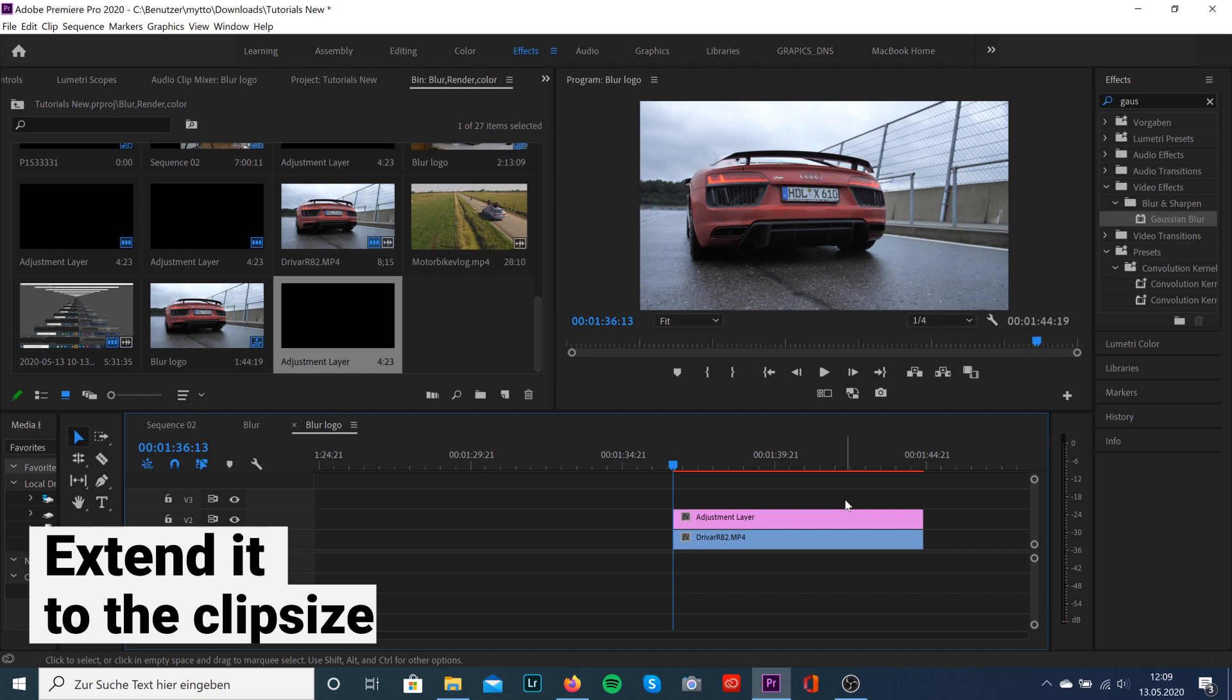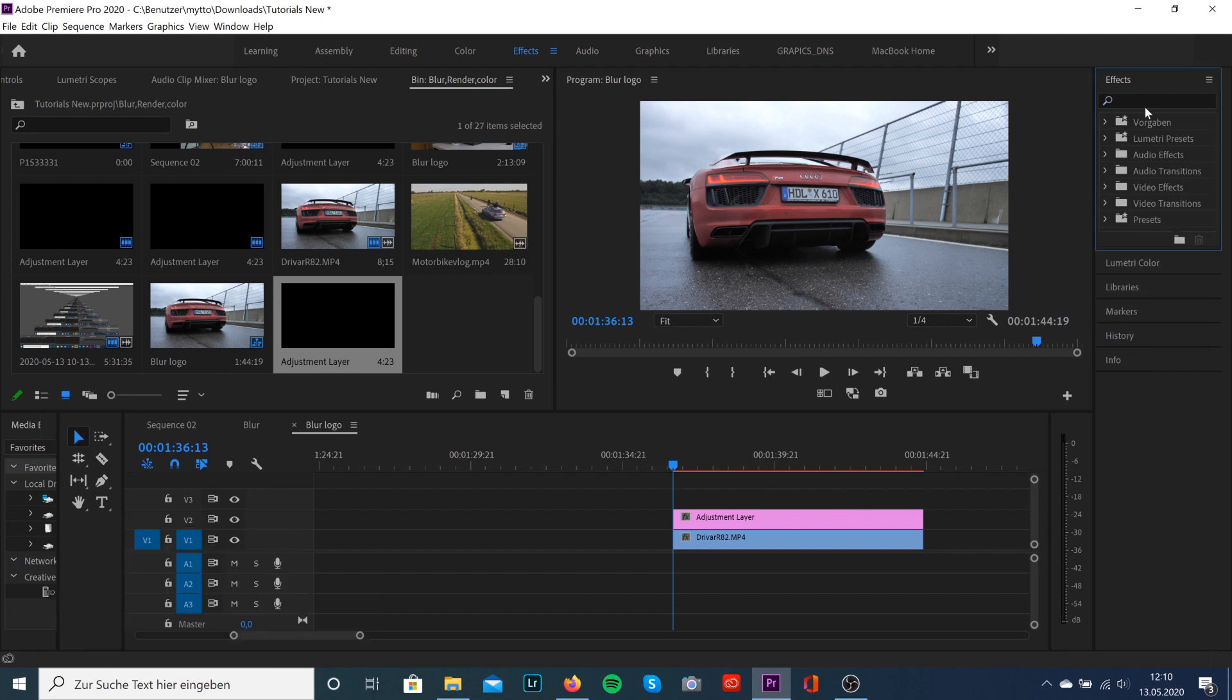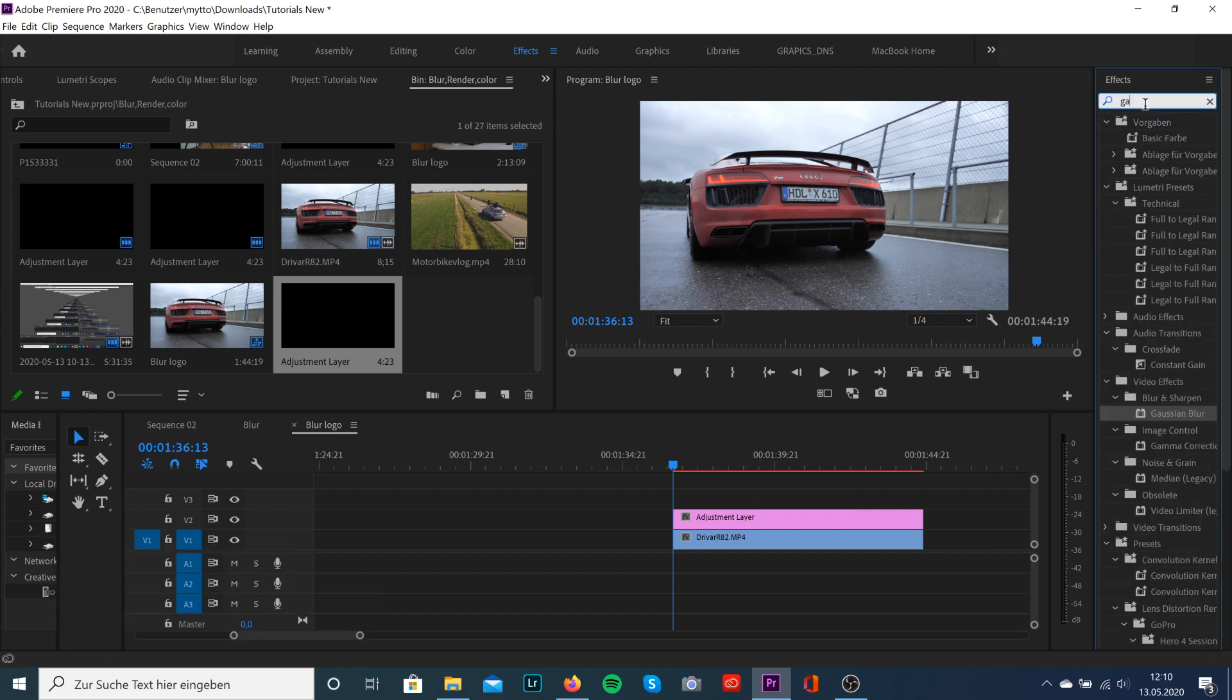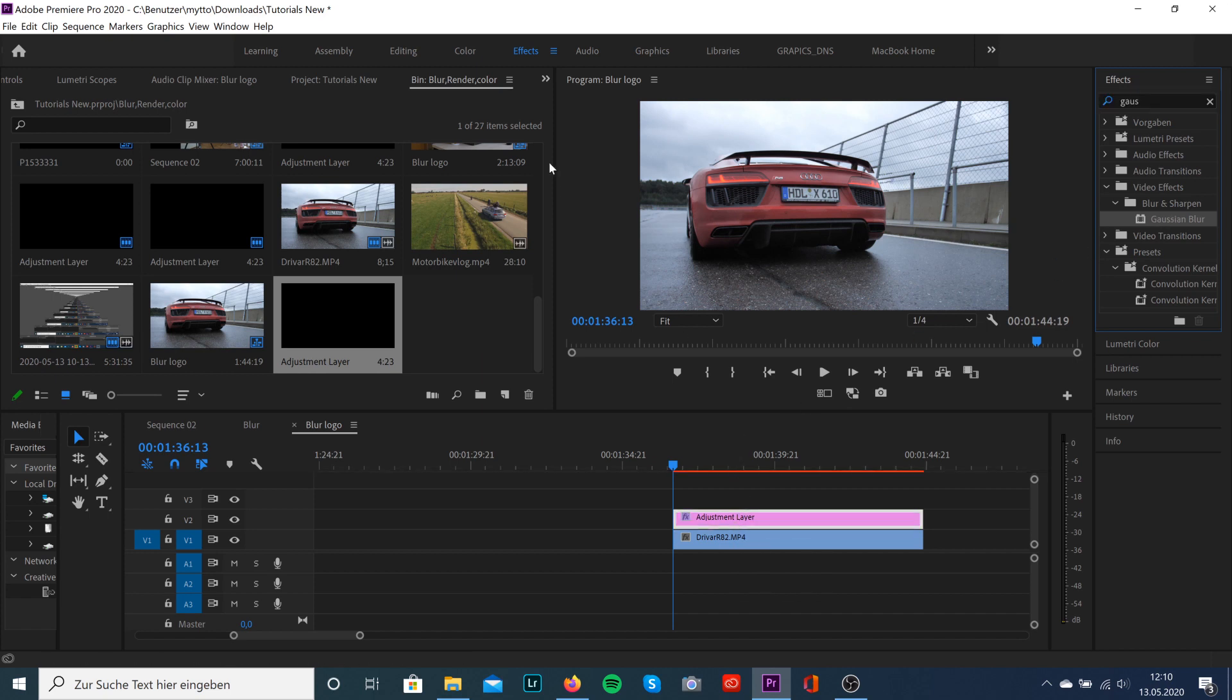Now we're gonna go to video effects and search for Gaussian blur. Drag this effect to the adjustment layer, not to the clip.